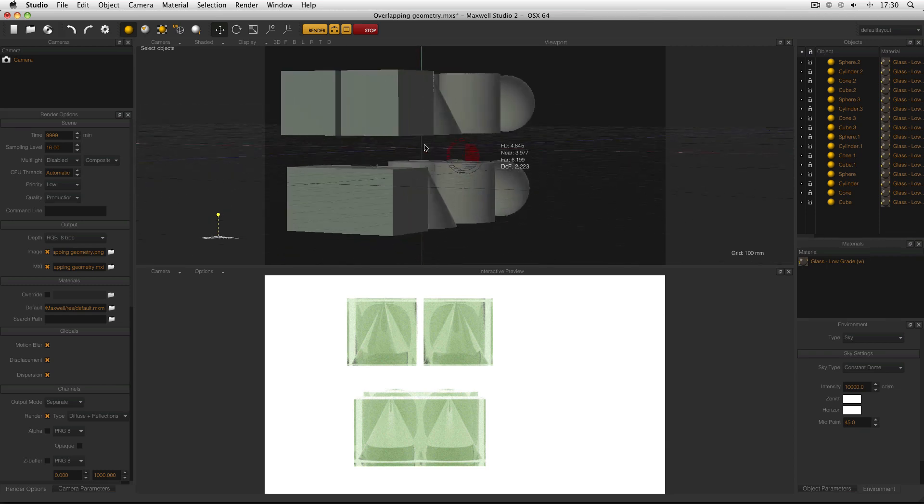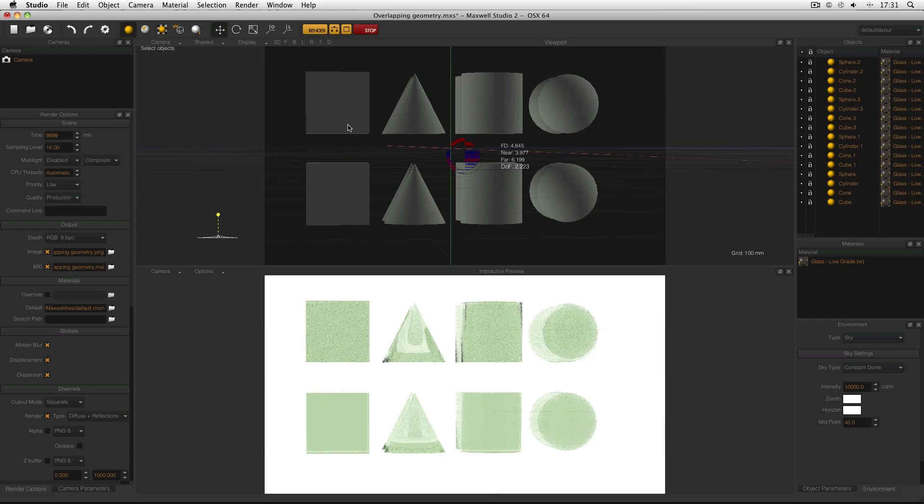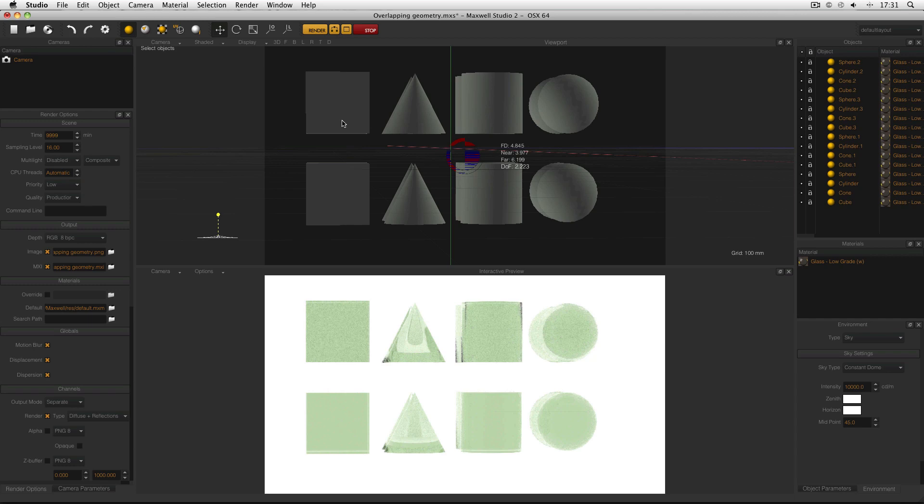For example, if I go around to the front again and take these cubes as an example, in the top two cubes, Maxwell knows that it's going into a material, then out of one, then into one, and then out of one.